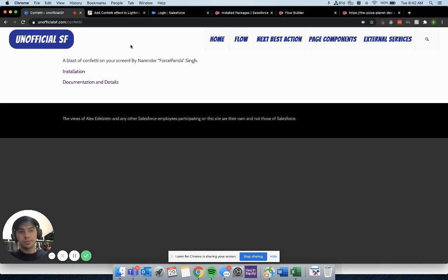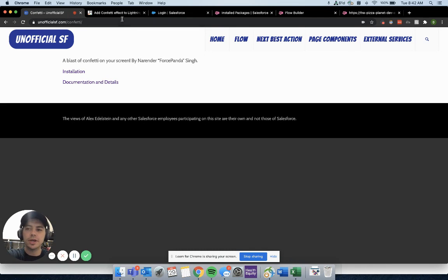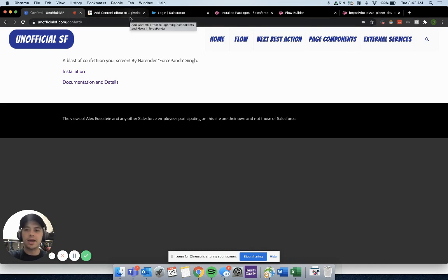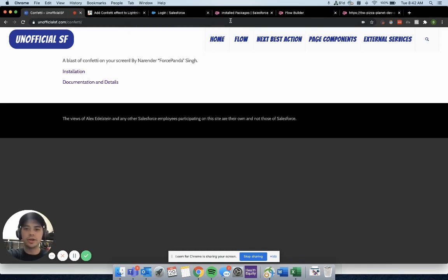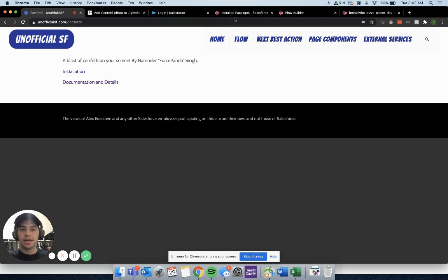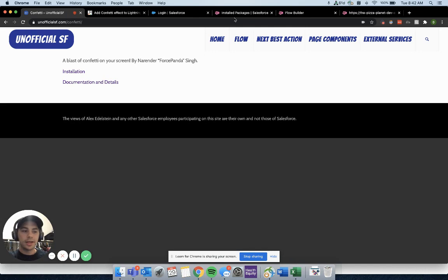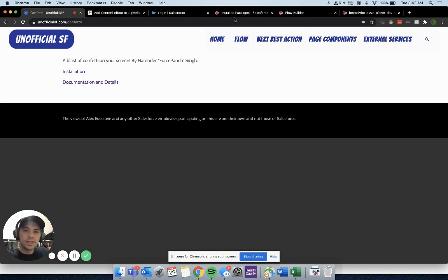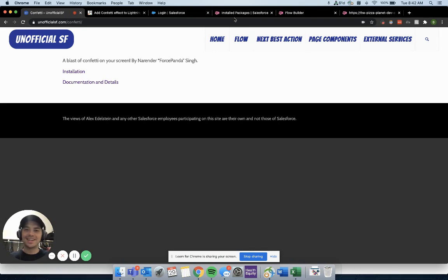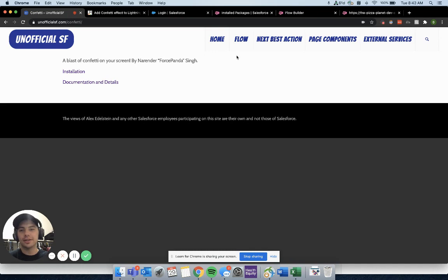What this package does is take it a step further for you. So instead of having to only use it on path, Narender actually developed this package that allows you to use it within flows. So it gives you a lot more possibilities of reasons to use the confetti, and it also has different confetti modes that I'll show you here in just a second.